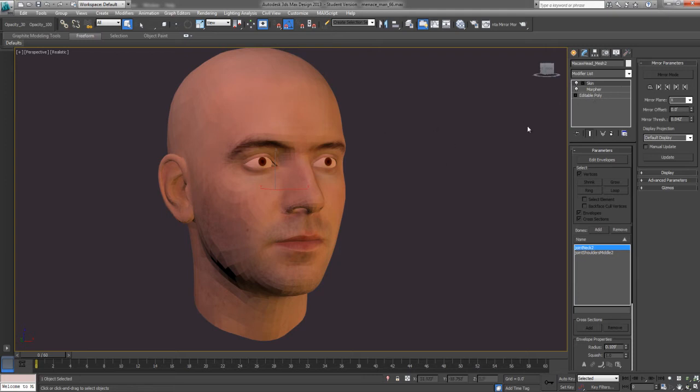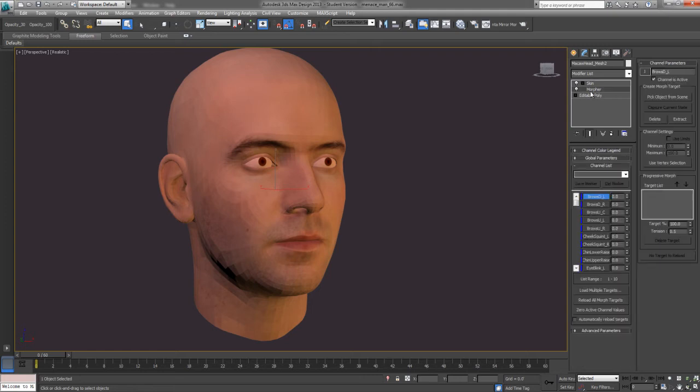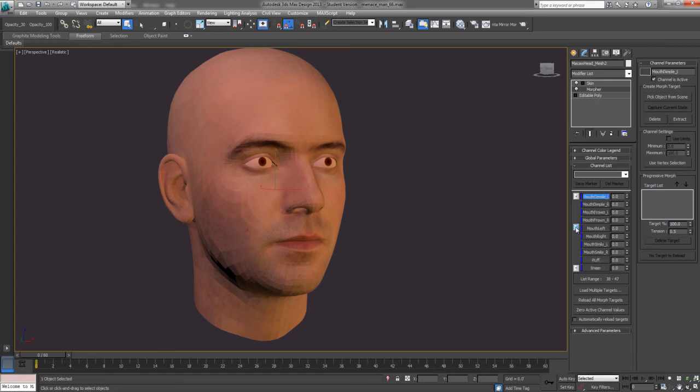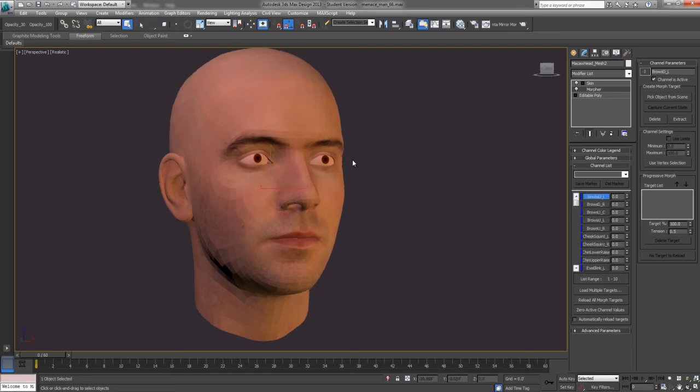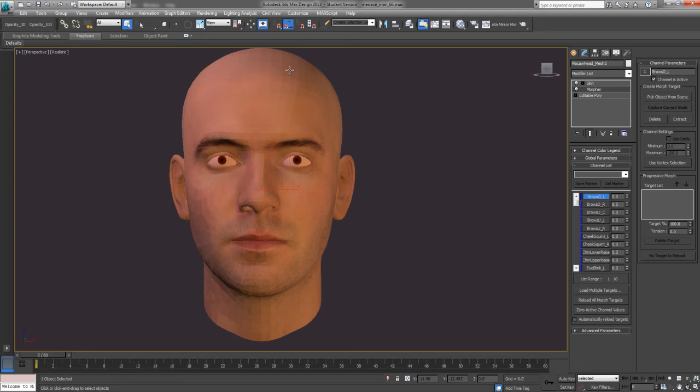So, here it is. And it comes with a skin and a morpher on it. So, you just click on the morpher and here's all your morphs you need. And there are 48 morphs. And I'd say about half of them are focused on one side of the face. So, you really only have to model like 30 of them.